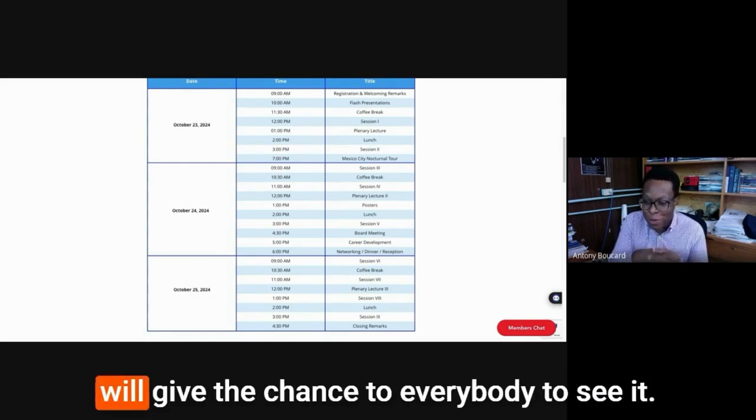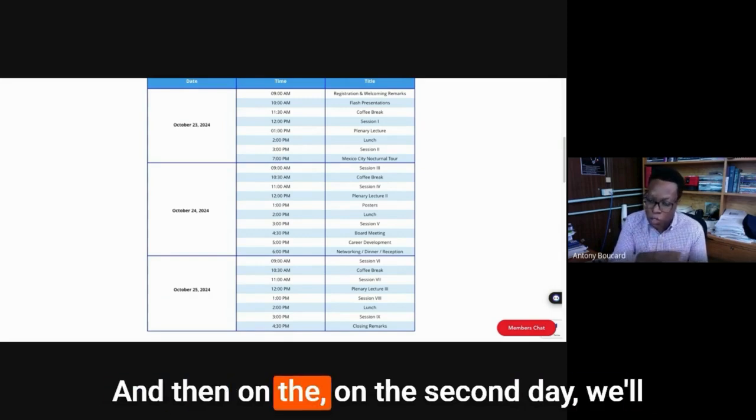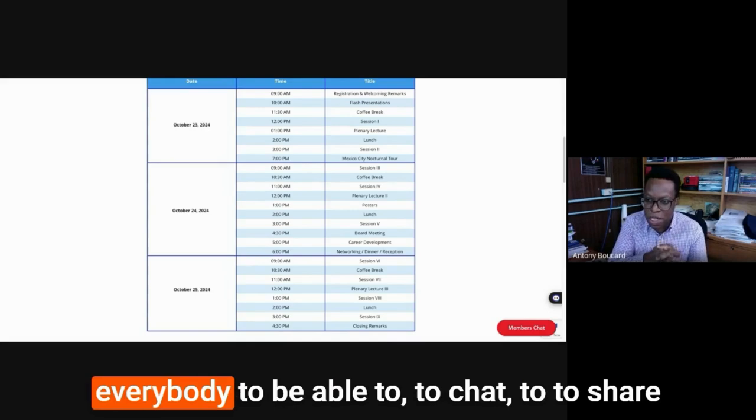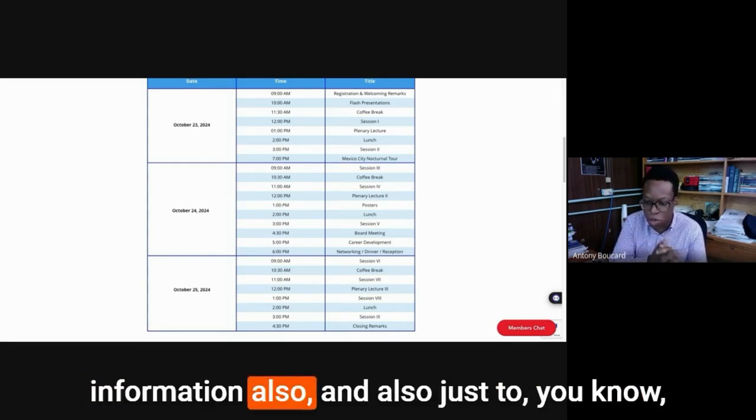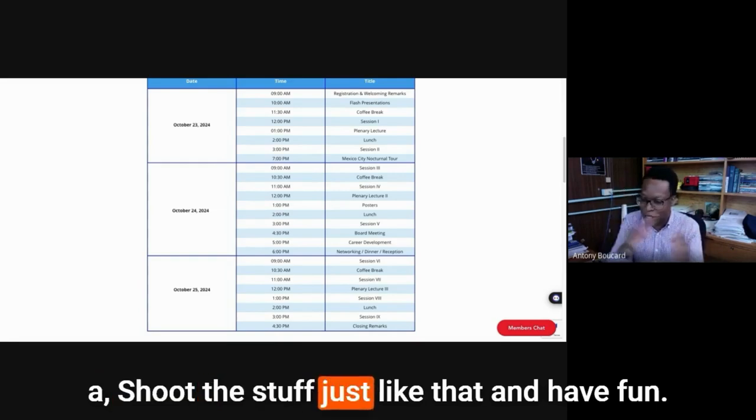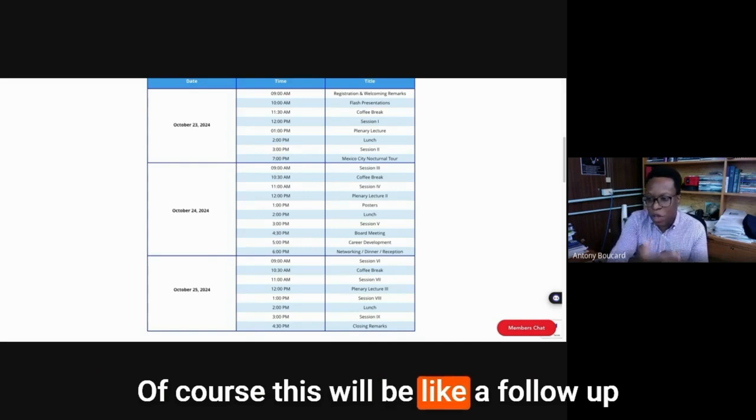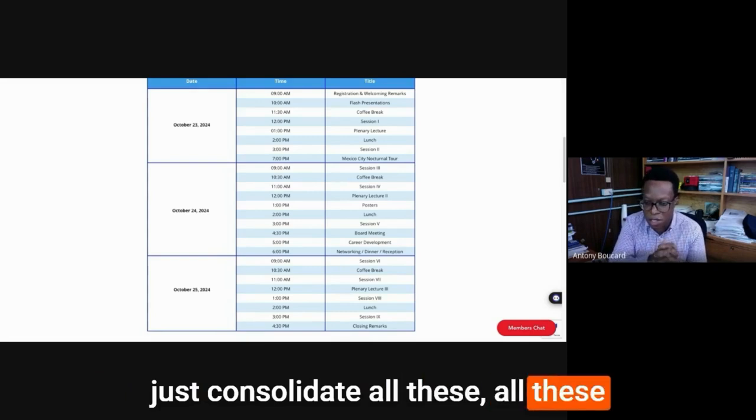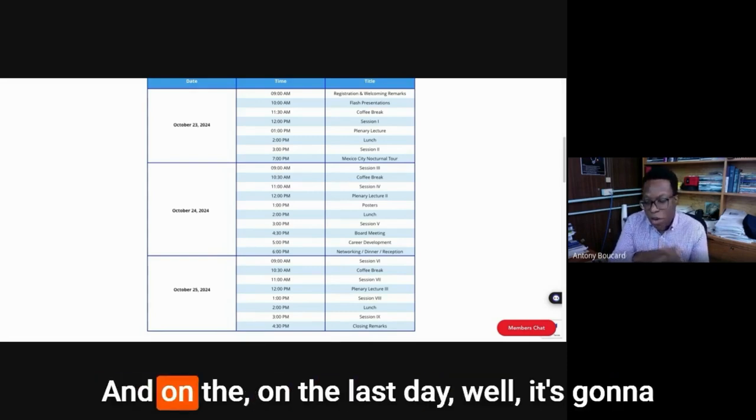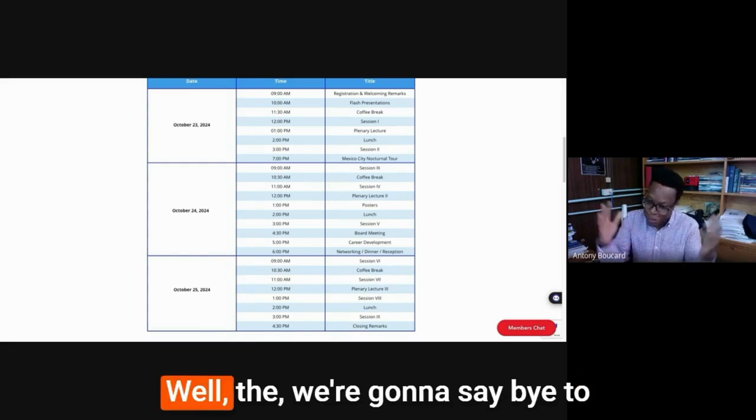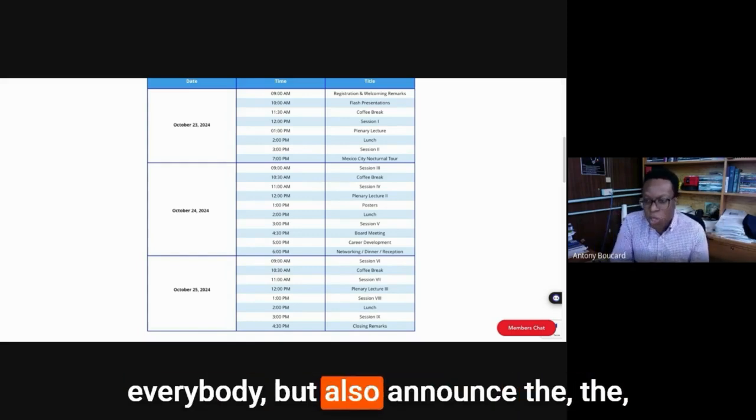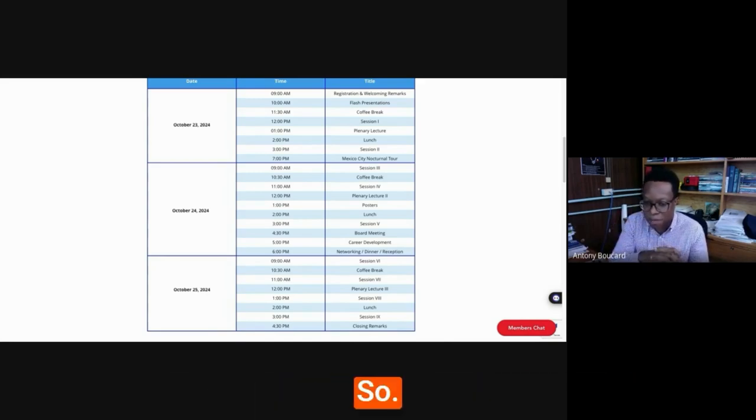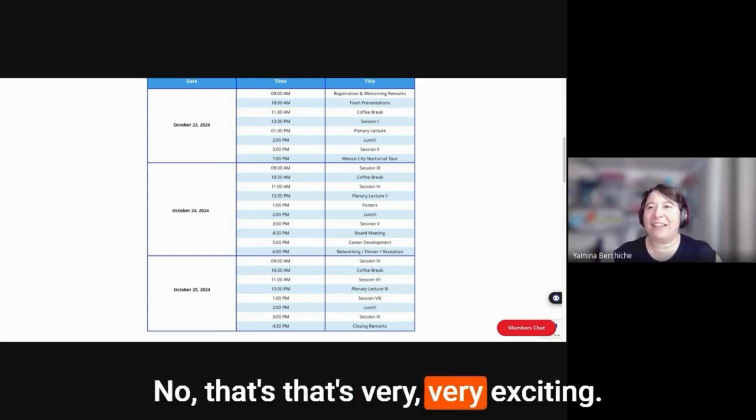We're trying to put that together, which is nocturnal. So Mexico City at night. So of course, after this formal tour, then we can have fun and go out in one specific place of the choosing at that time. But this will be really to discover the city when it's still vibrant, because it's a 24 hour kind of city. So it will give the chance to everybody to see it. And then on the second day, we'll have like a networking reception for everybody to be able to chat, to share information also. And on the last day, they're going to say bye to everybody, but also announce the place of the next meeting.